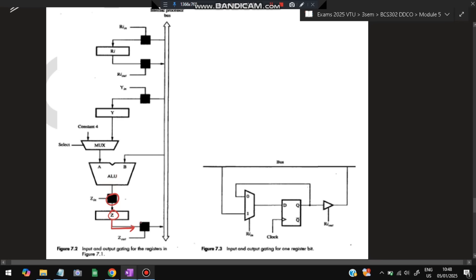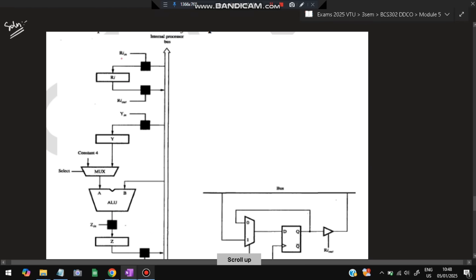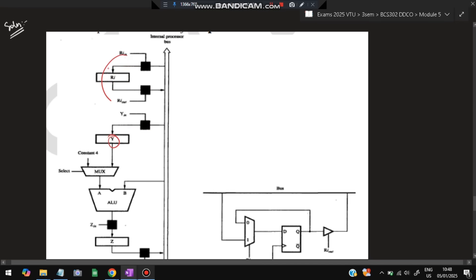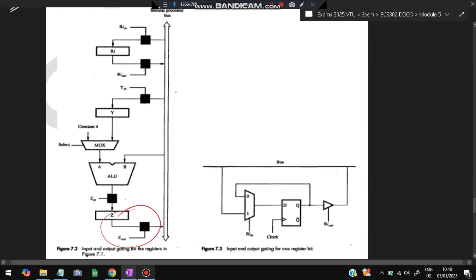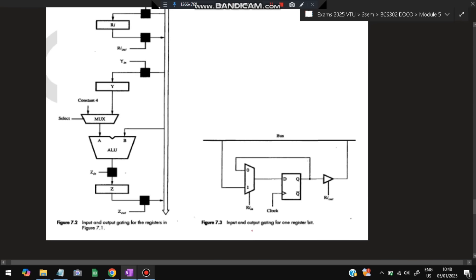The ALU has an arithmetic logic unit block, a flag, a Z-in line, a Z register, and a Z-out line — the result is stored in Z. Z-in and Z-out are the extra components to add here. Above that, the register structure is simple: Ri-in to load into a register, Ri-out to output from a register, and Y-in to load a value into Y. You just need one register block, the ALU block, and the Z block connected by a single bus.